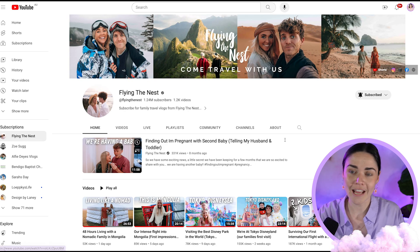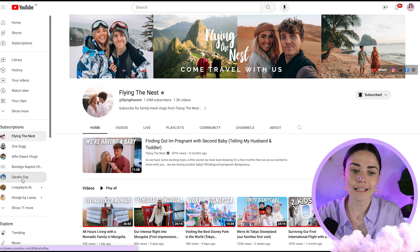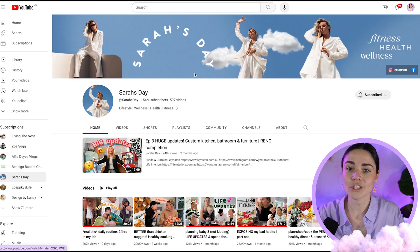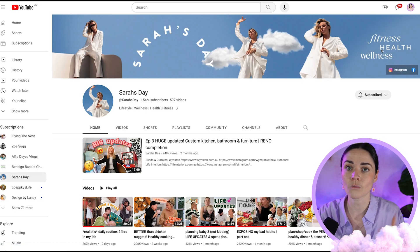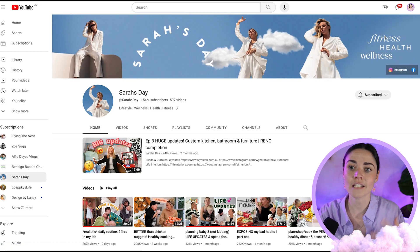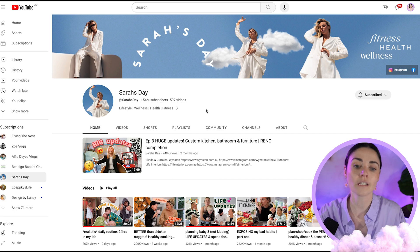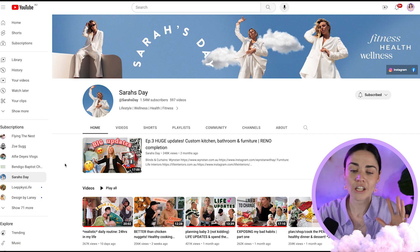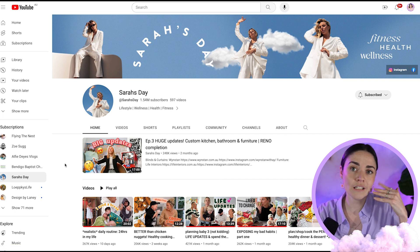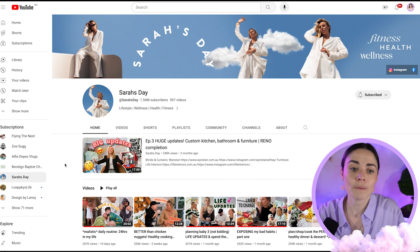You can see Flying the Nest here. They just have a collage of images. I'm going to show you how you can do that one. You've also got ones like this, like Sarah's, which just have her logo as well as a bit of an info here on what she kind of shares: fitness, health, and wellness.